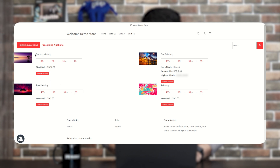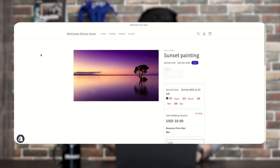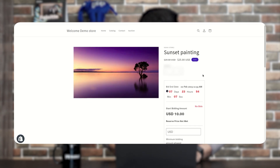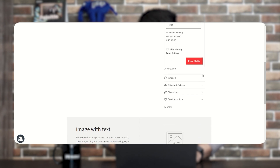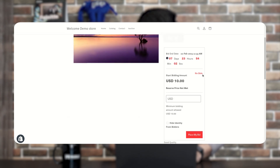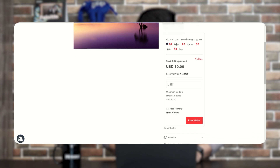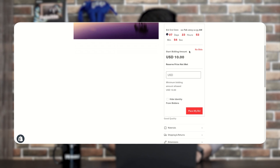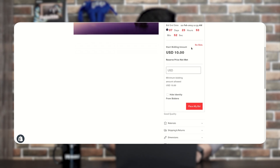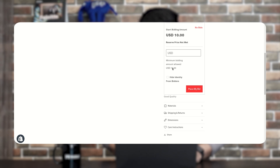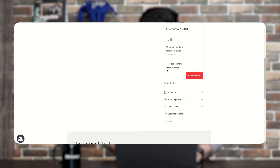Let's check the product bid page. This is how the auction widget looks: it shows the bid end date, days remaining, a countdown timer, and the starting bidding amount. It currently shows no bids yet, with a USD 10 base price. The reserve price has not been met yet, and the minimum bidding amount allowed is 10 USD. Customers can also hide their identity from other bidders.